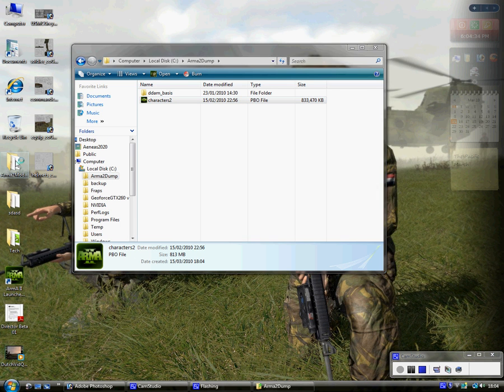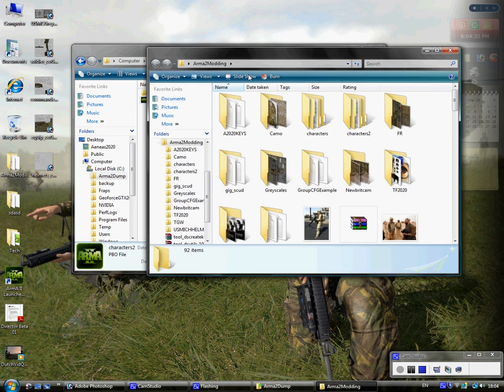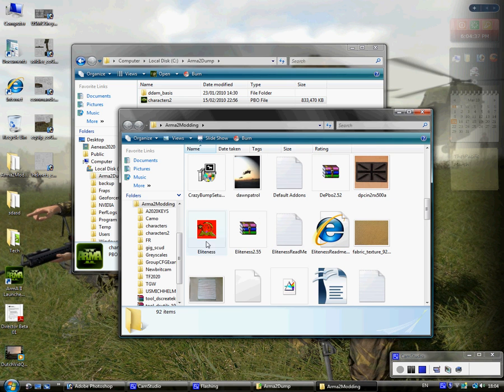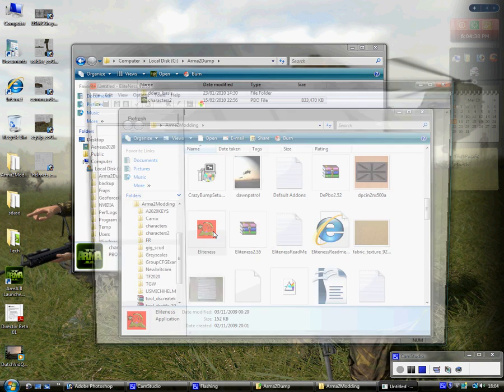Once it's done copying these items across, I will show you what to do next. Alright, you're going to need a program called Eliteness.